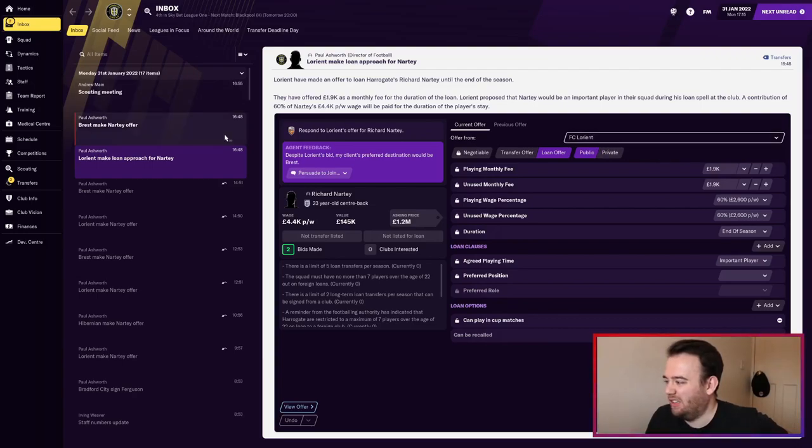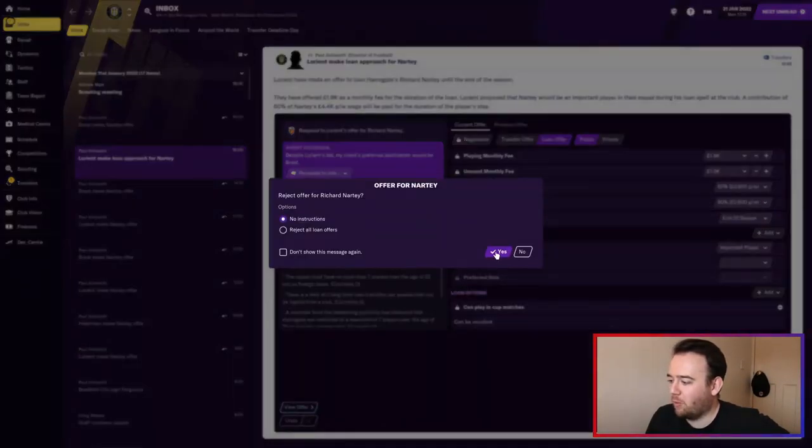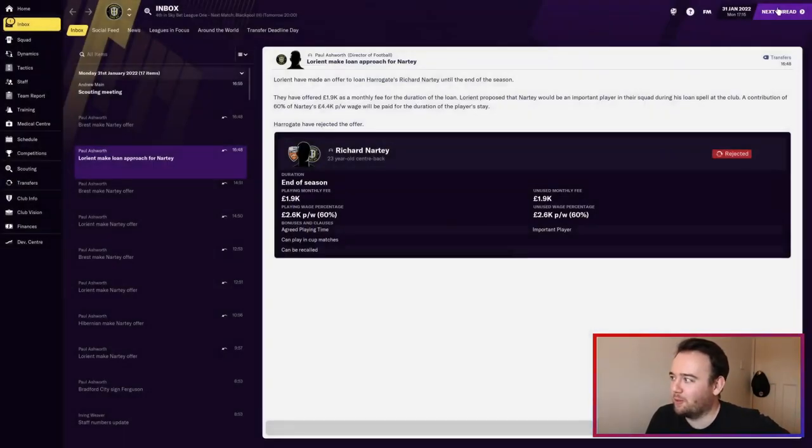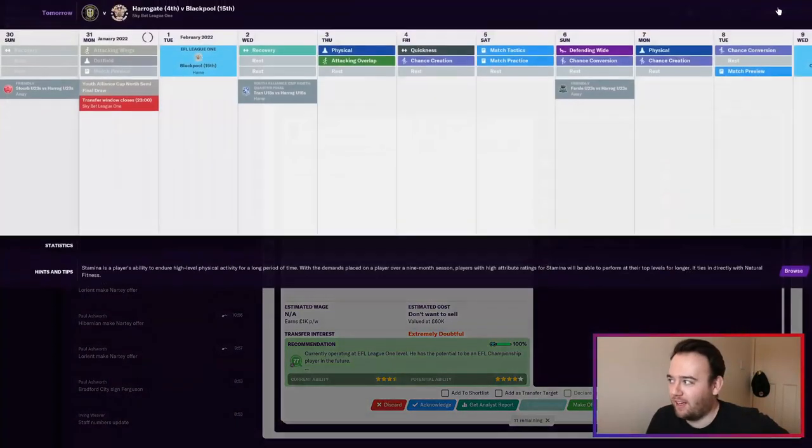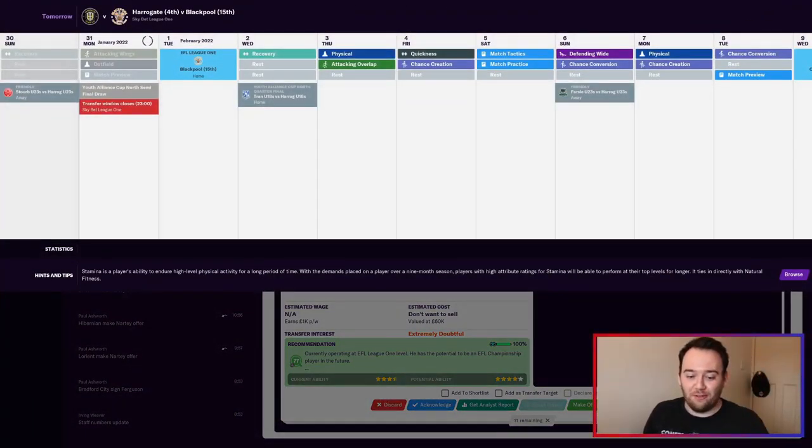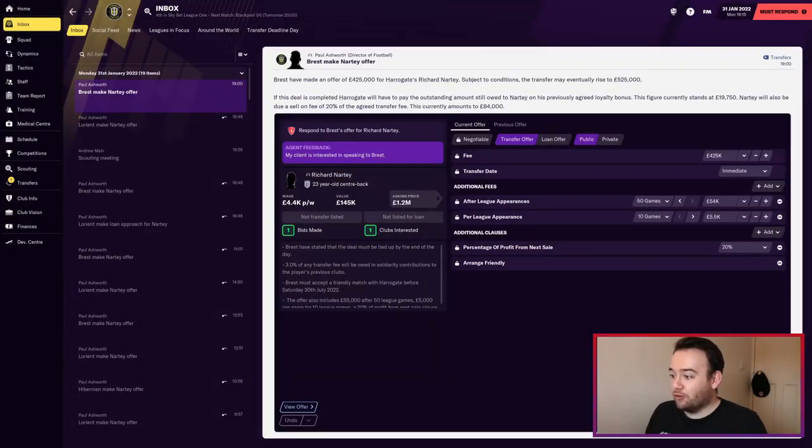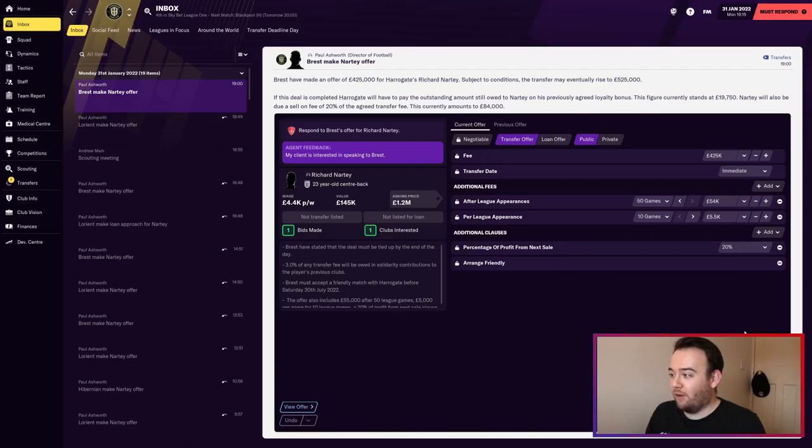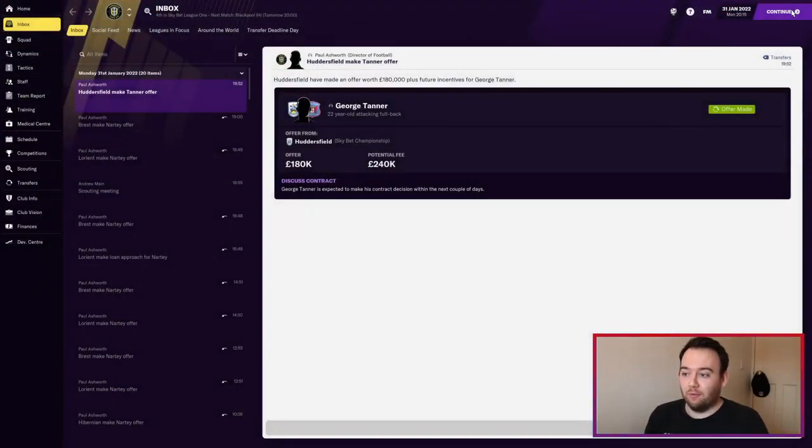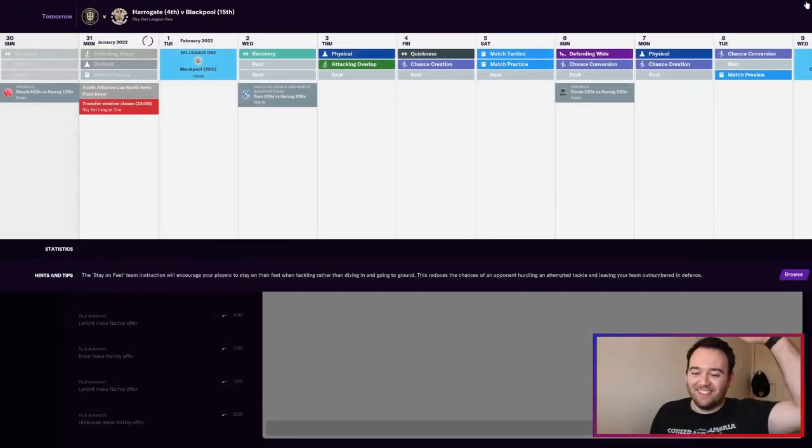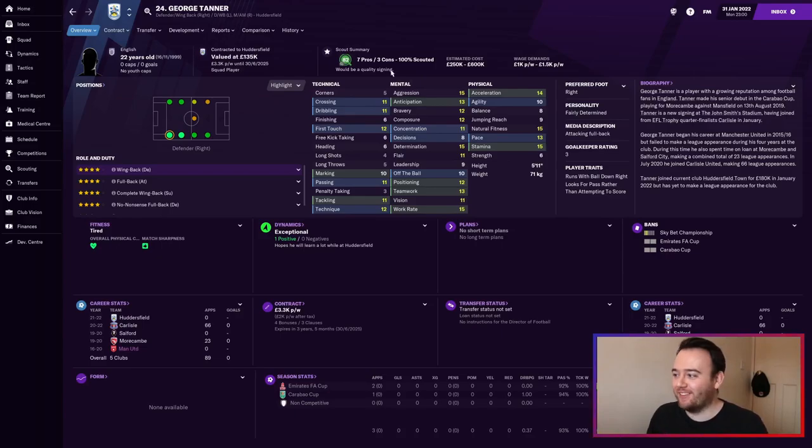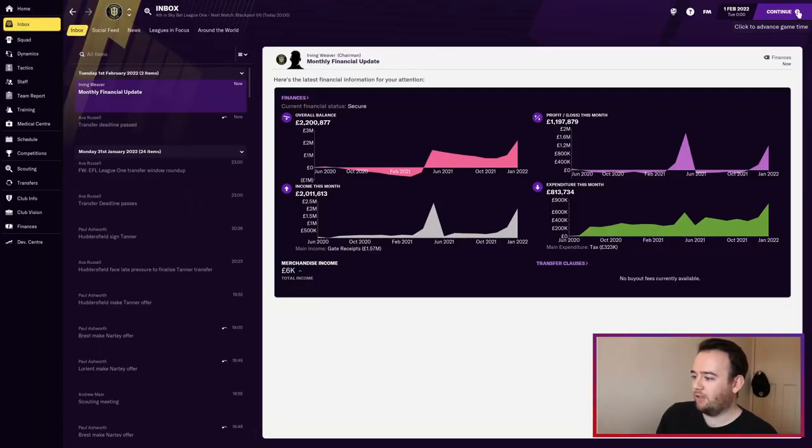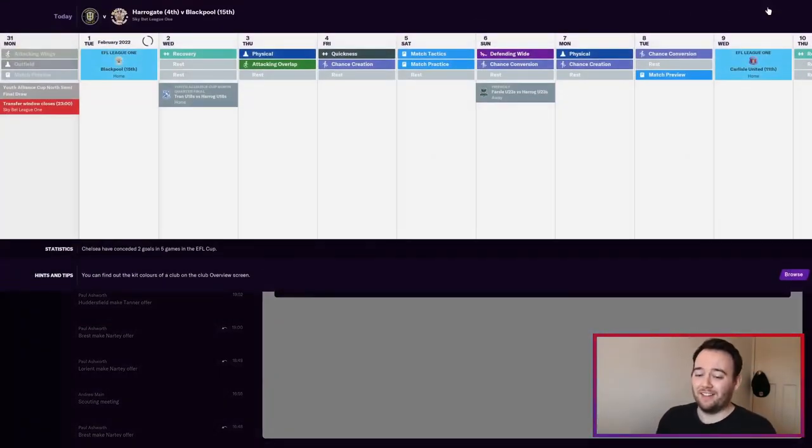I don't want to say I want 1.2 mil for him in case they actually bid it. I'm just going to keep rejecting the offers. They've bid again - they've gone back down to 120k, then 425. They're getting a lot. It's quarter past eight, we're nearly there. They've stopped bidding, yes! We've kept hold of Richard Natty - that's the biggest part of the window. Finances are secure, current income for the month was two million pounds.